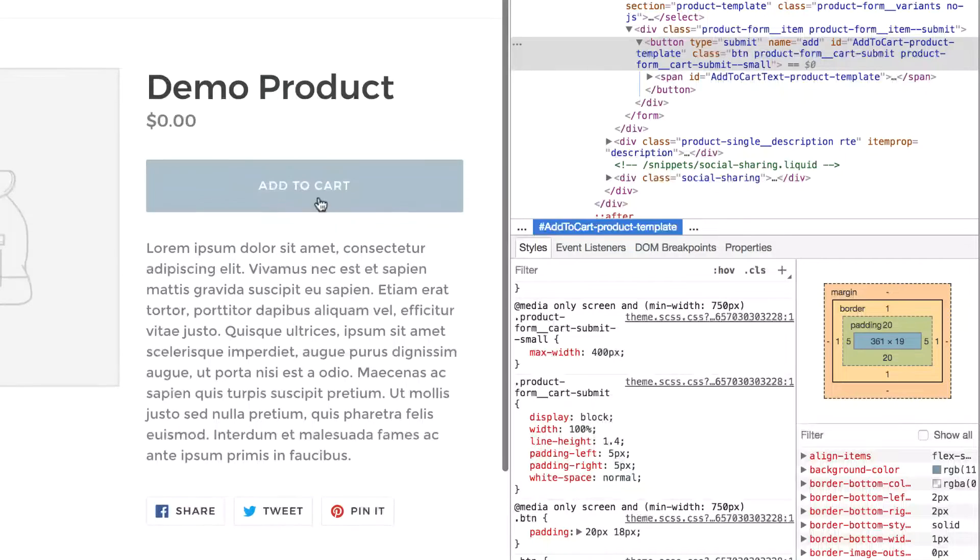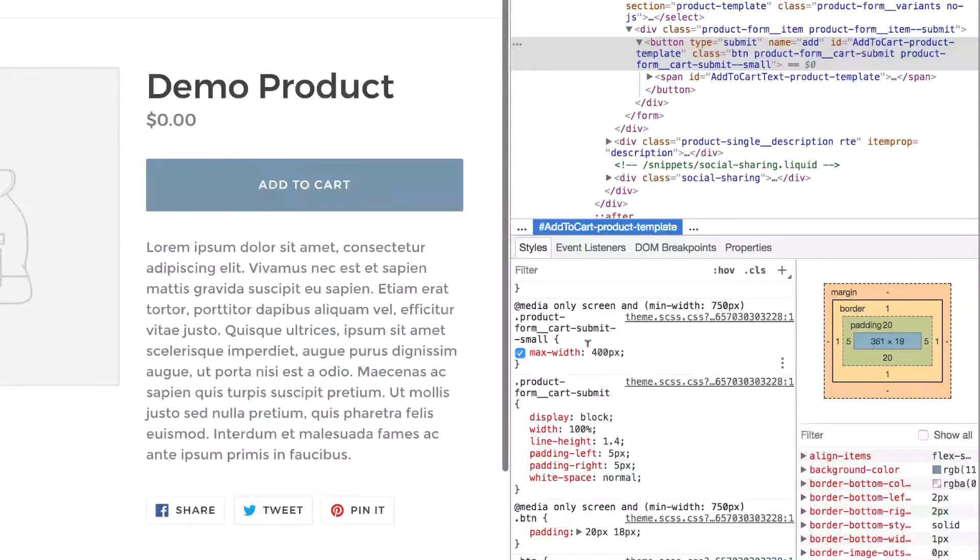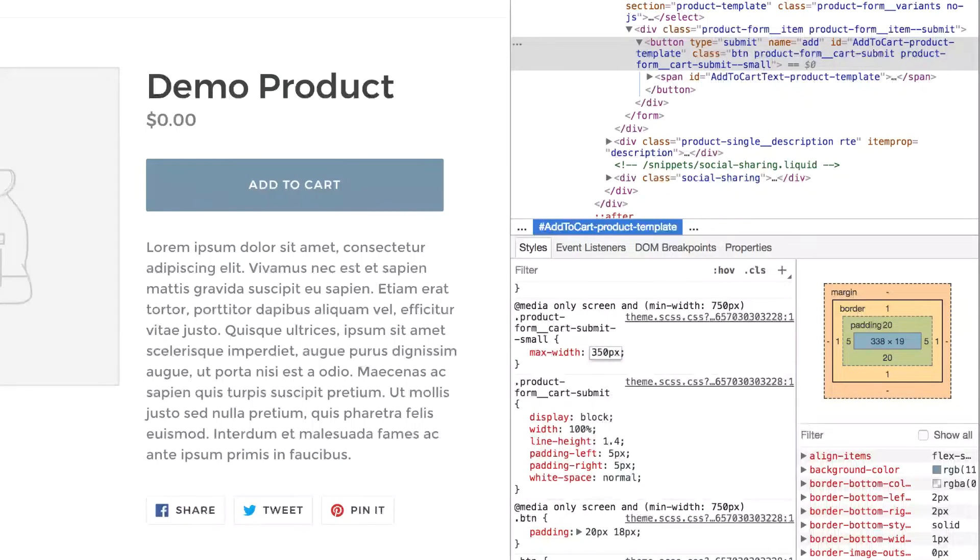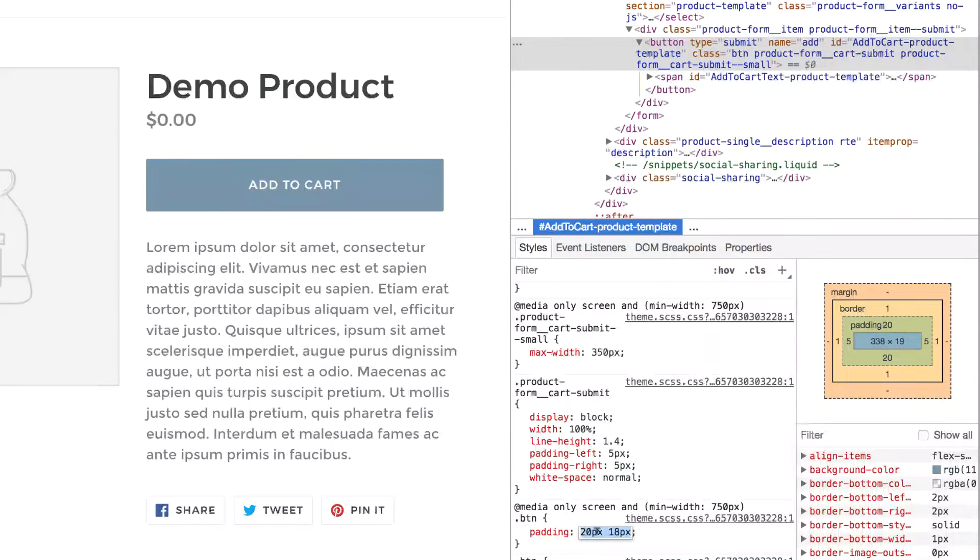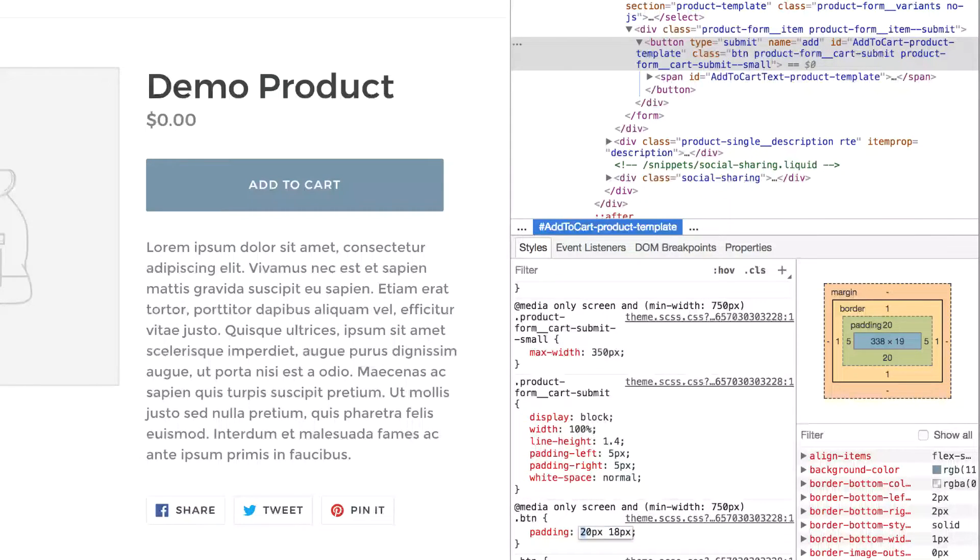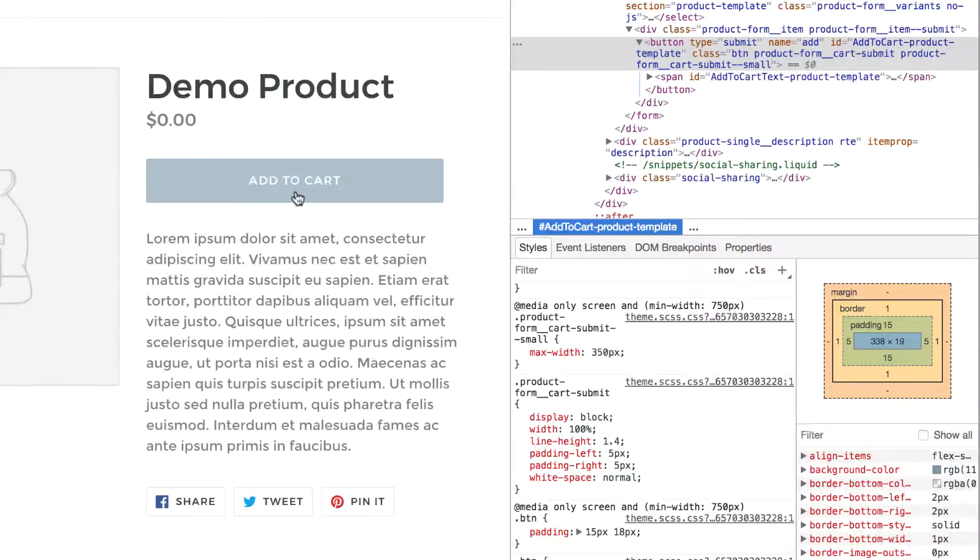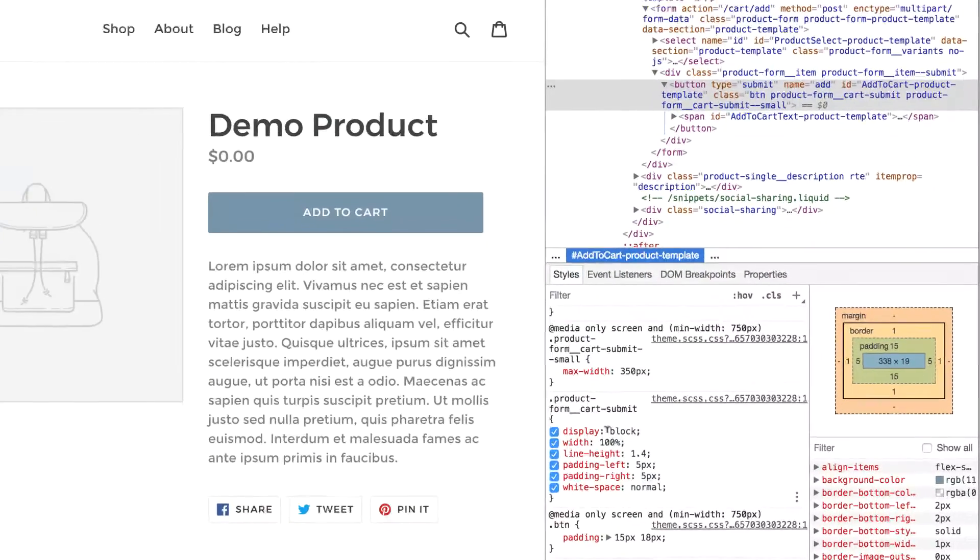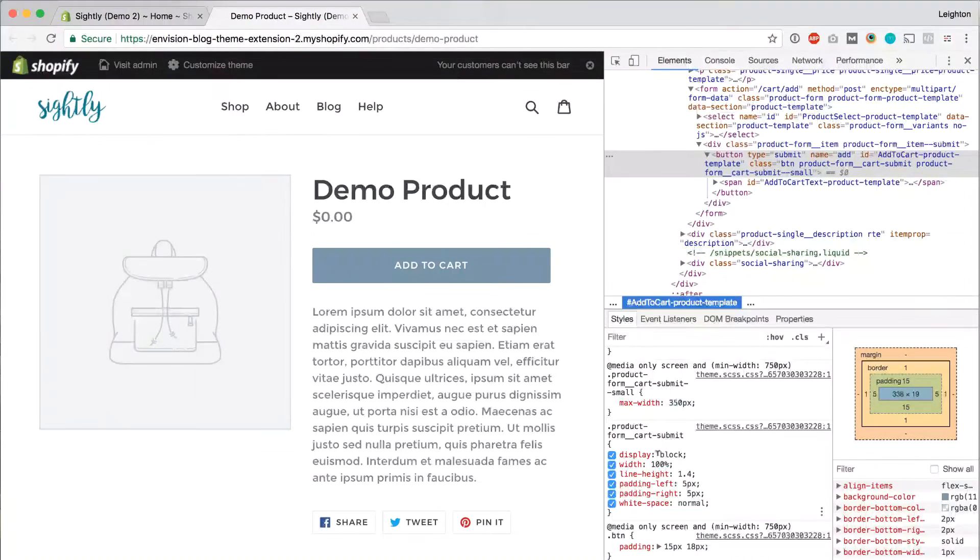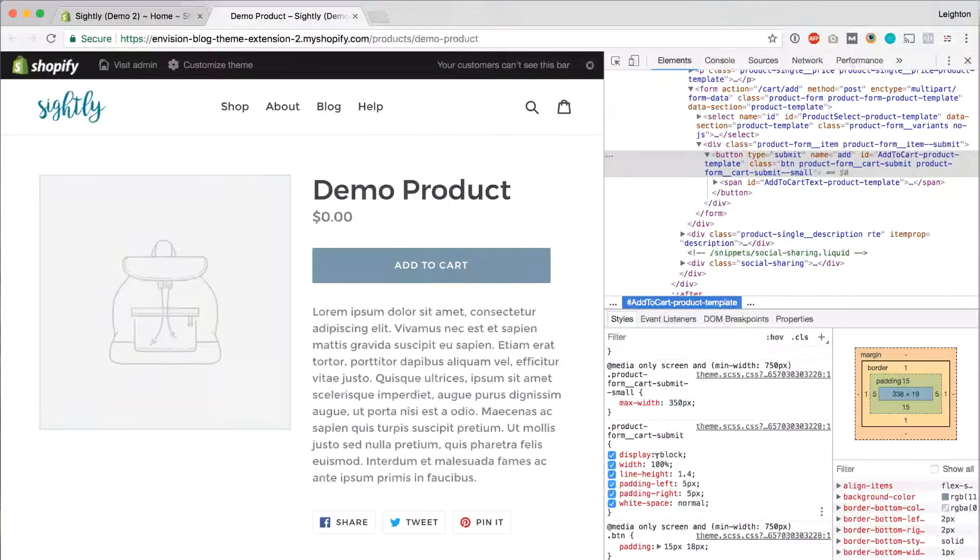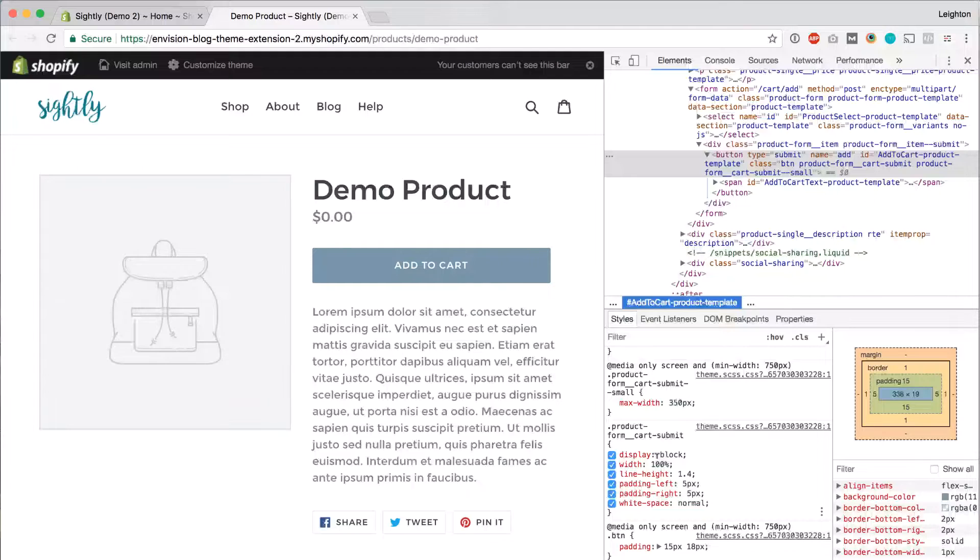So this add to cart button is probably a little bit too large. Let's bring it down a little bit to 350 pixels wide, and let's change the top and bottom padding to 15 pixels rather than 20. I think that looks a little bit better. So what we've been doing is playing around with the CSS in kind of a preview mode.